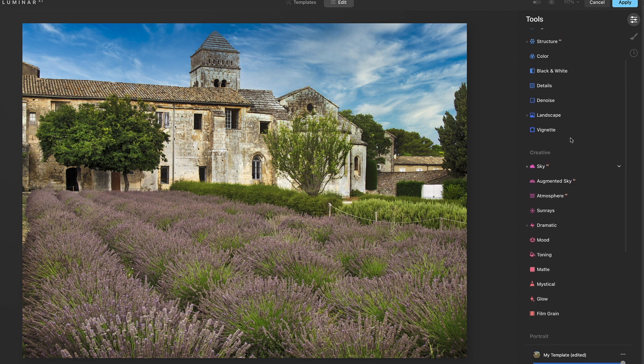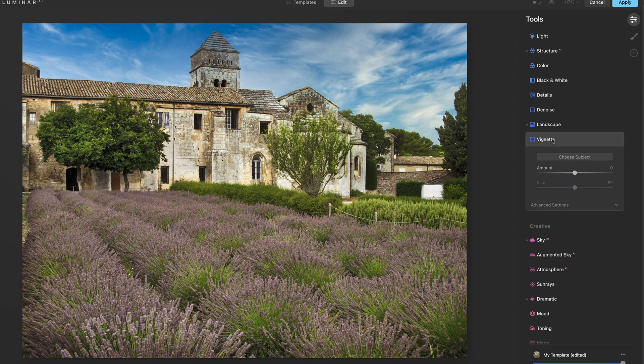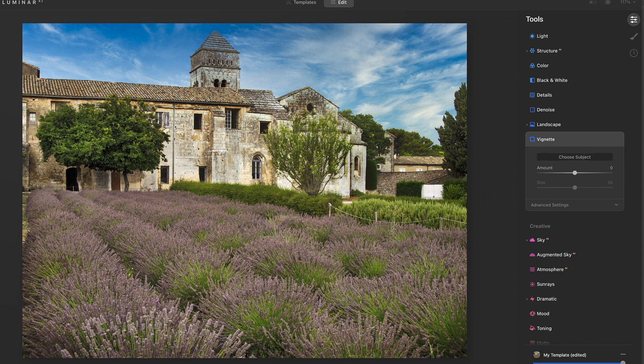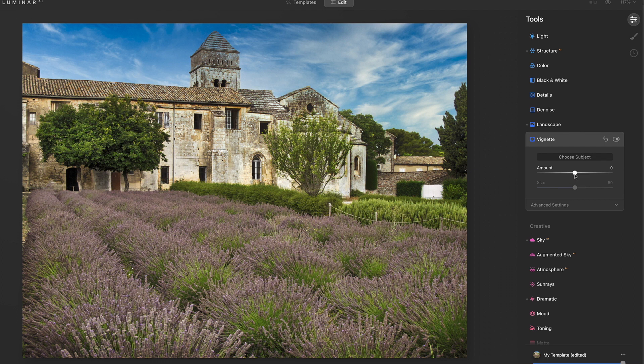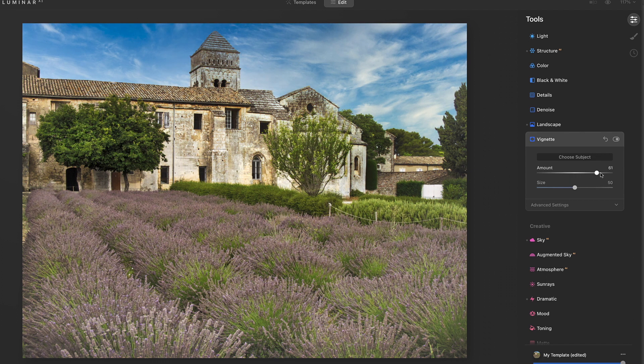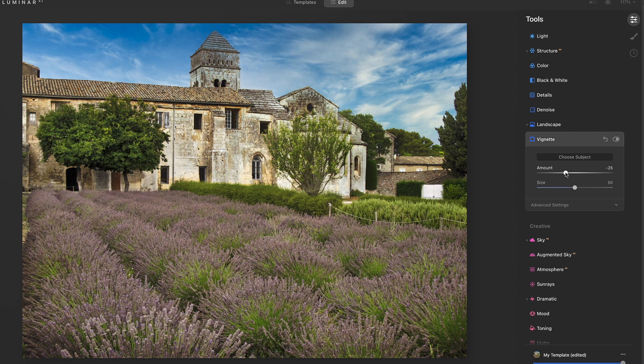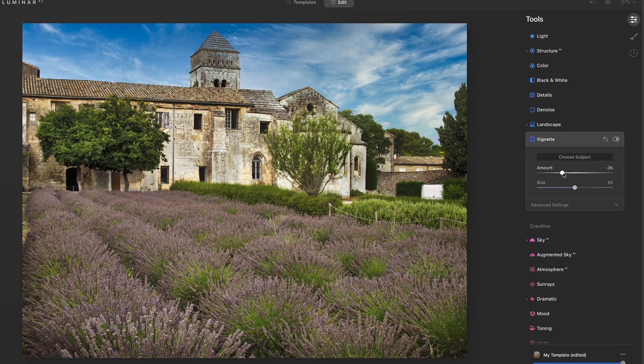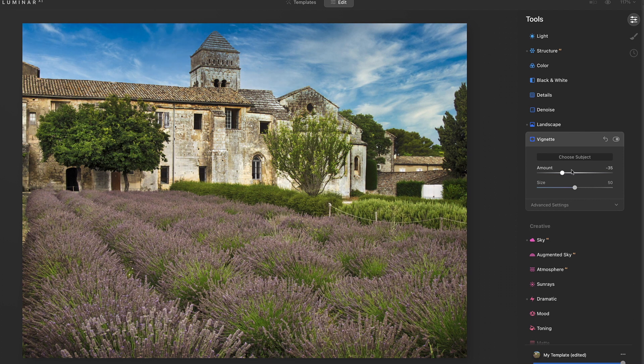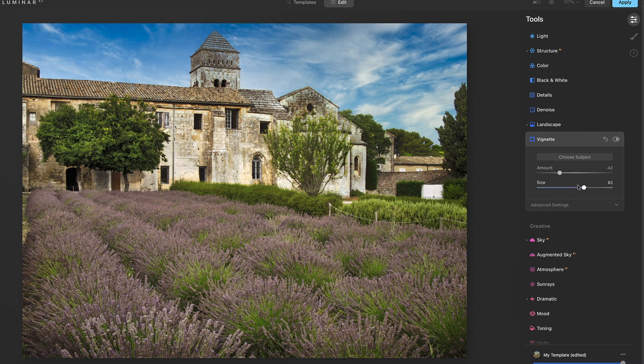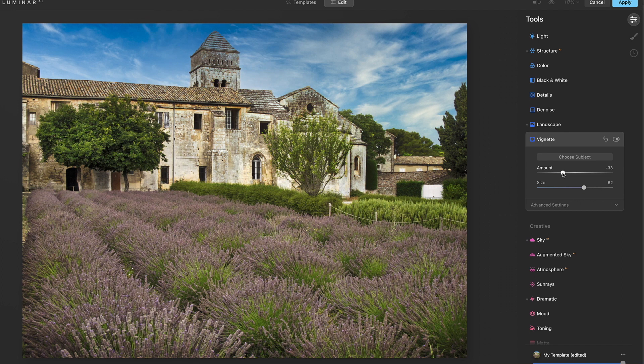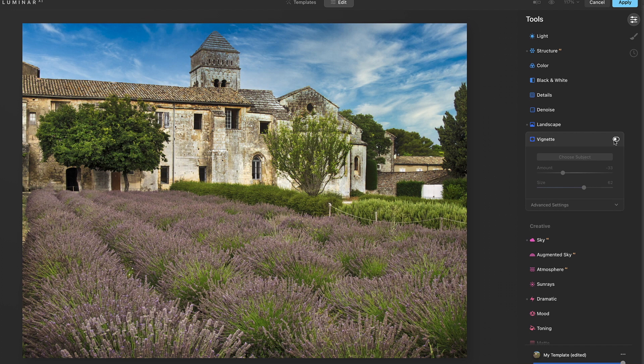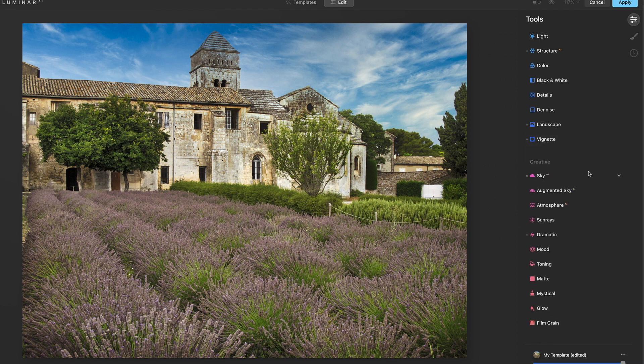The only other thing I might add is a little bit of a vignette on here. We can go into choose subject and then we'll just darken just a little bit. You don't want that vignette to show. There's the before, there's the after. Probably do a little bit more. Make it a little bigger. Anytime you can see the vignette, it's too much. We don't want to go that far. This is just kind of rounding off the bottom, just a tiny bit. I think that looks pretty good.